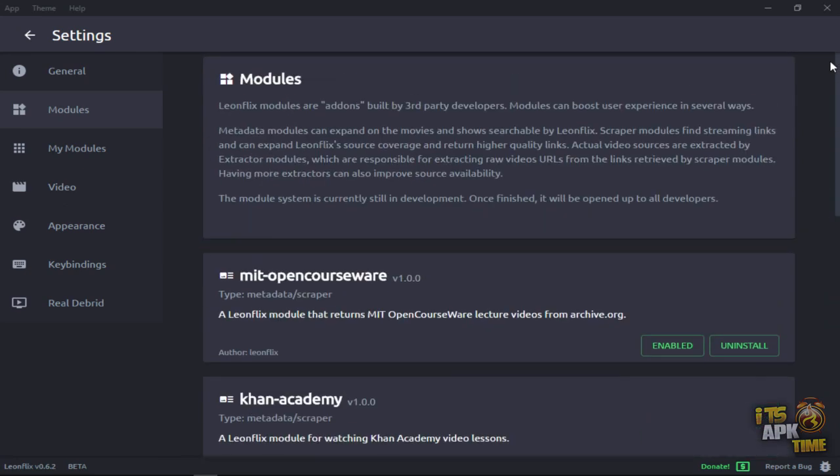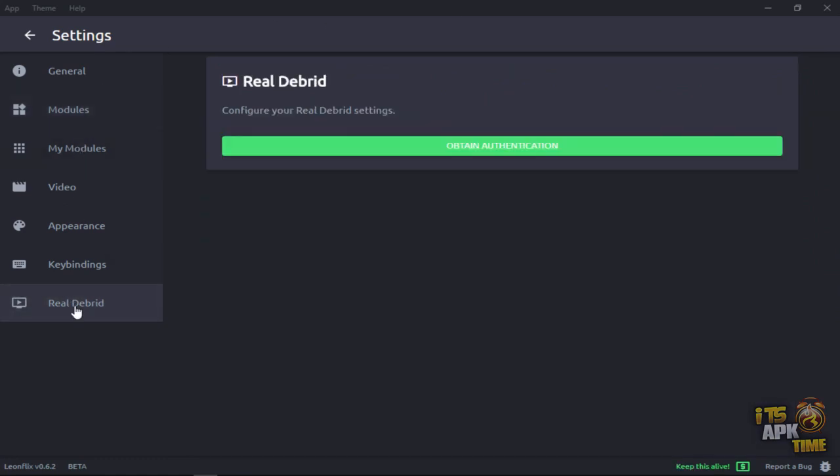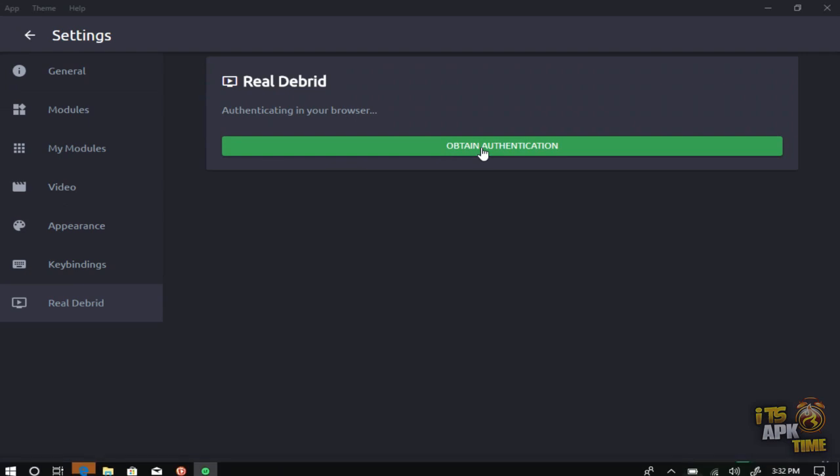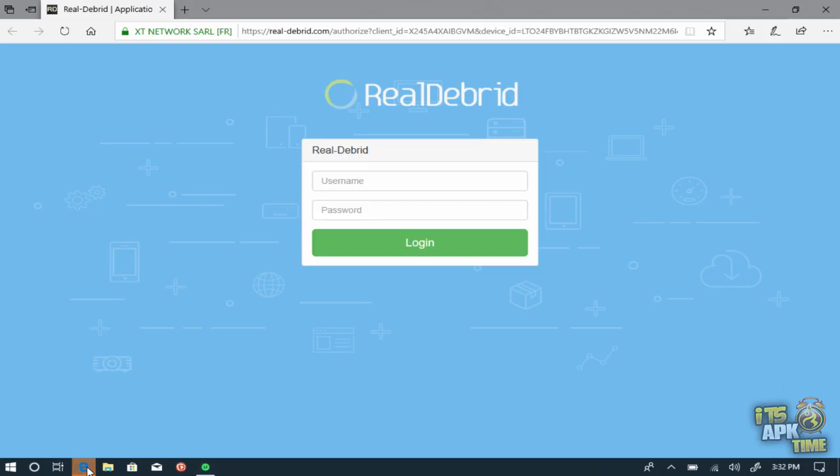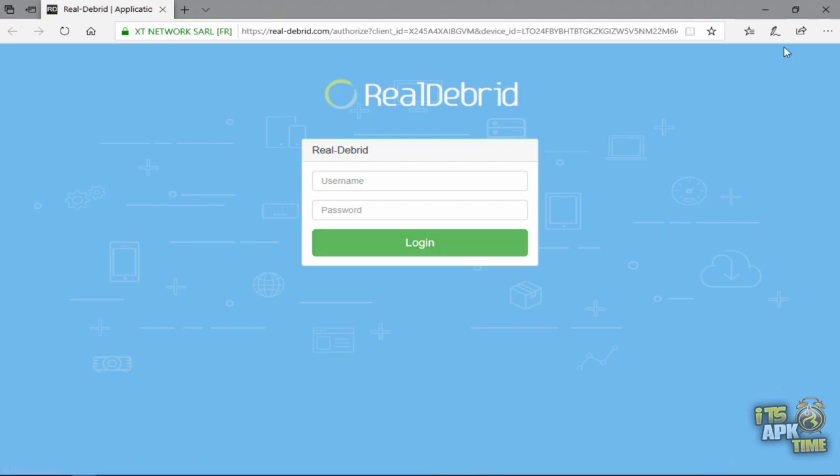So now down here at the bottom is where you find your real debrid. Now, this one is simple. All you got to do is just click on obtain authentication. Whatever your default browser is, it will kick open. You will open that and just put in your credentials and you should be on your way with using real debrid with Leonflix.